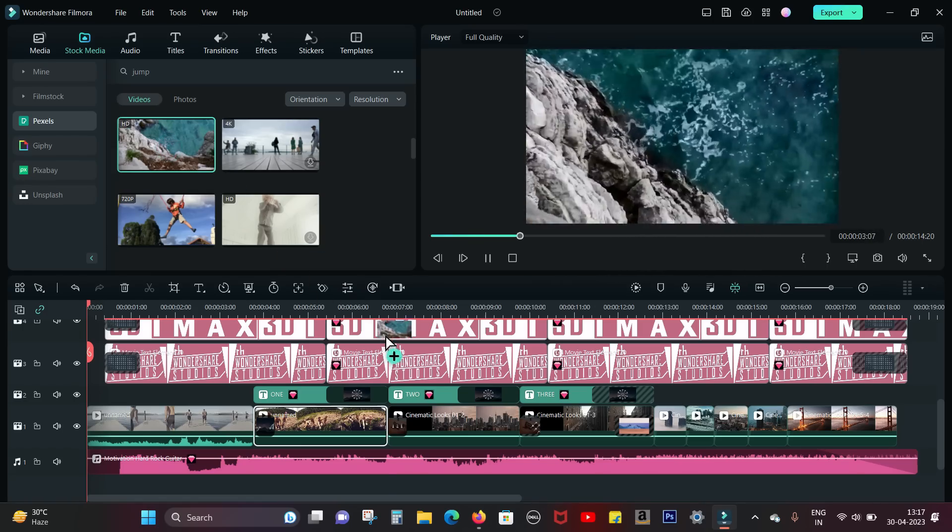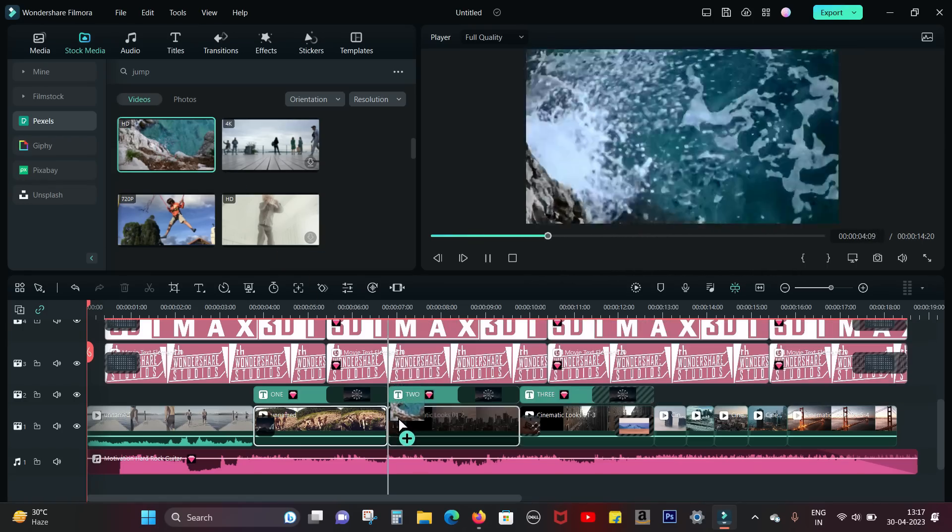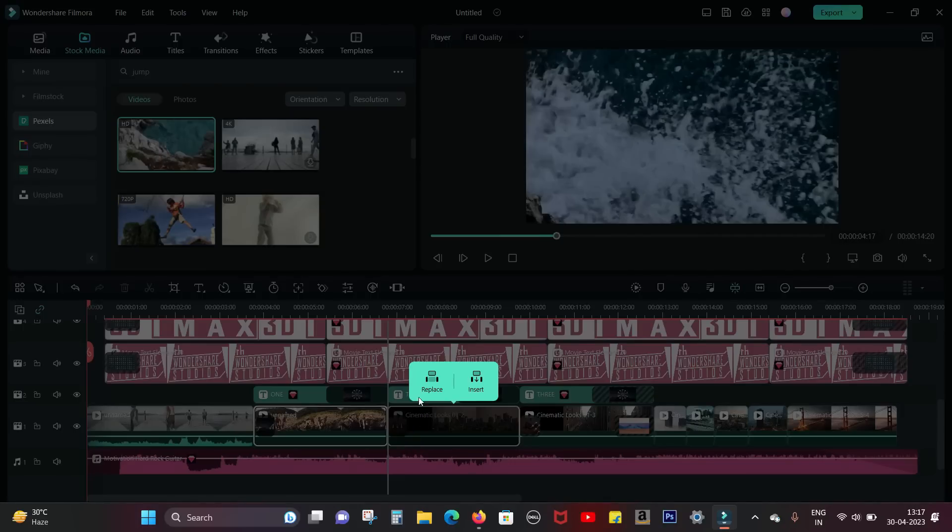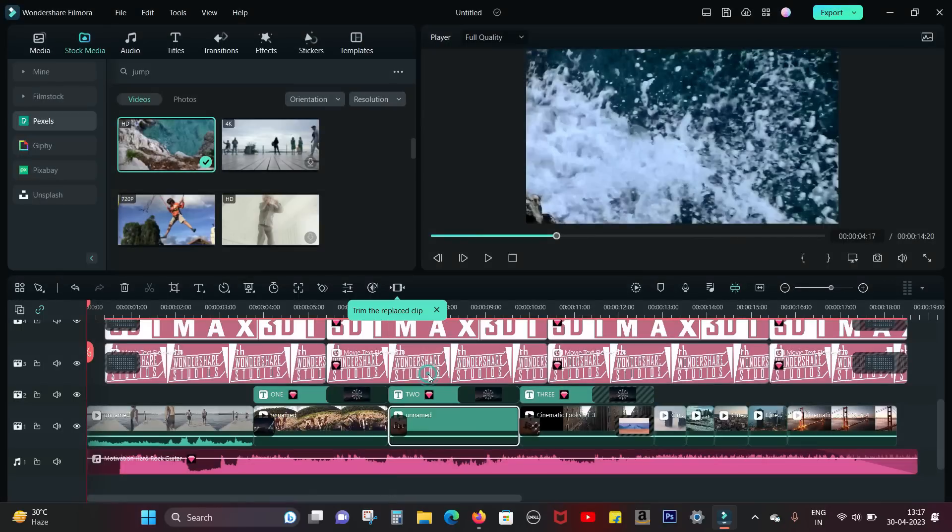I have created numerous tutorials on Filmora 12 software. Check the description for the complete playlist.